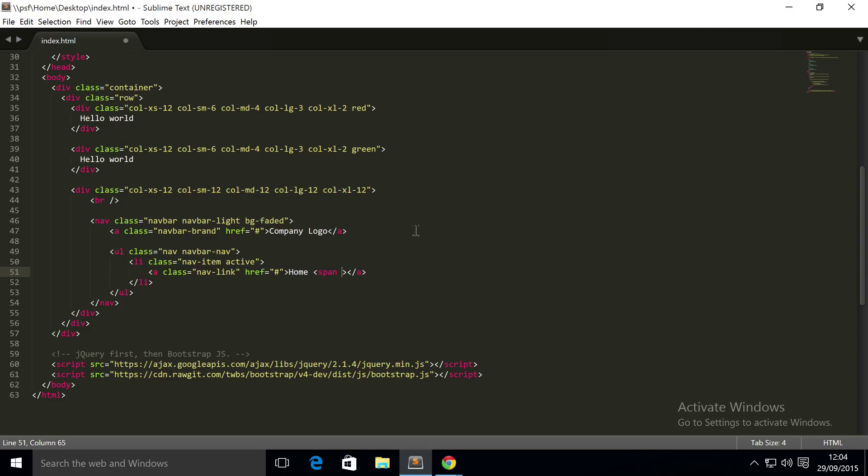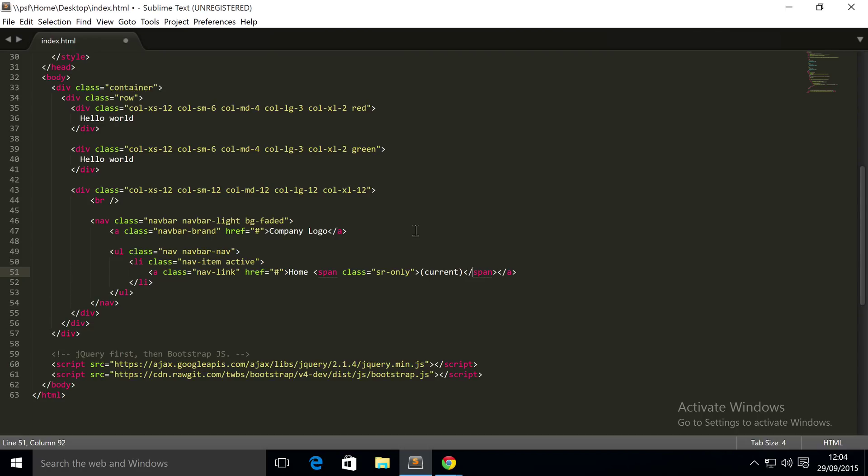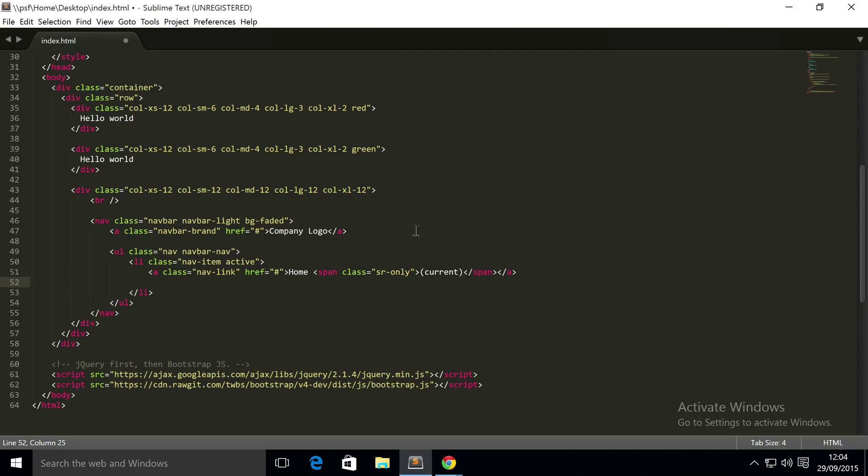Then a span tag with class sr-only, which is for screen readers. And inside here we're gonna put 'current'. So this just says this is the particular item that we are currently on. Again, it's just for screen readers.